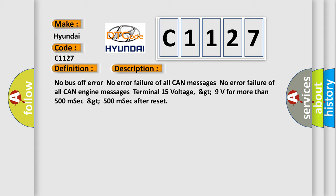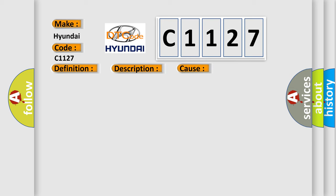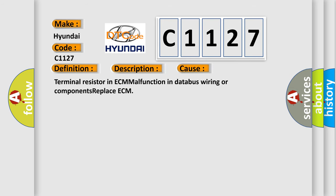No bus off error. No error failure of all CAN messages. No error failure of all CAN engine messages. Terminal 15 voltage greater than 9 volts for more than 500 milliseconds, greater than 500 milliseconds after reset. This diagnostic error occurs most often in these cases.